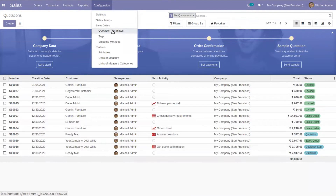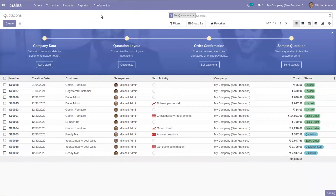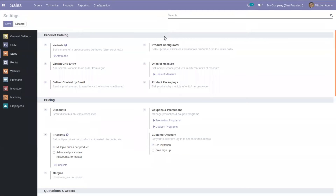This menu can only be found when you enable quotation templates in configuration settings. So what are quotation templates? Each time adding a set of products to a quotation consumes a lot of time. To solve this problem, Odoo came up with the feature called quotation templates.